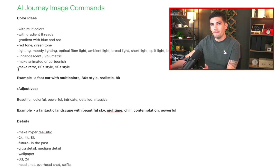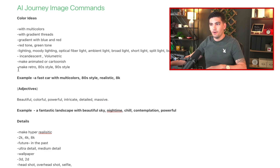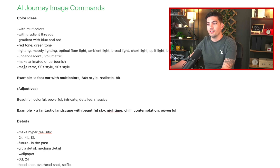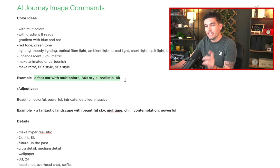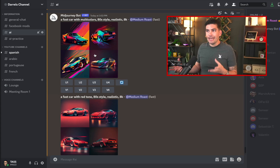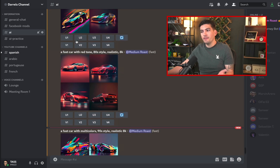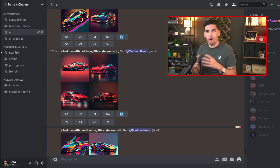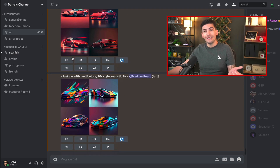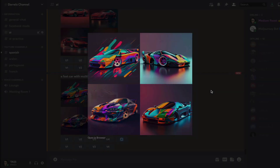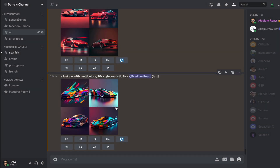The AI bot will actually recognize periods of the year, so if you want an 80s or 90s style, you can add that into the description. For example, a fast car with multi colors, 80s style, realistic 8K — versus the same thing with a red tone. And we used 90s instead of 80s for another image, and you can actually tell it looks like a Toyota Supra from the nineties. So adding in the time period actually makes a huge difference.